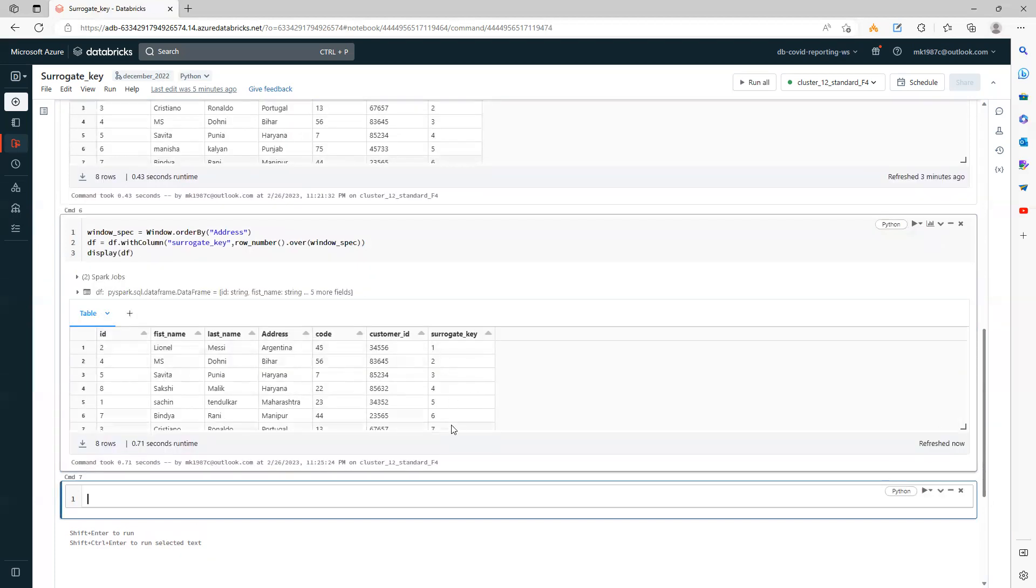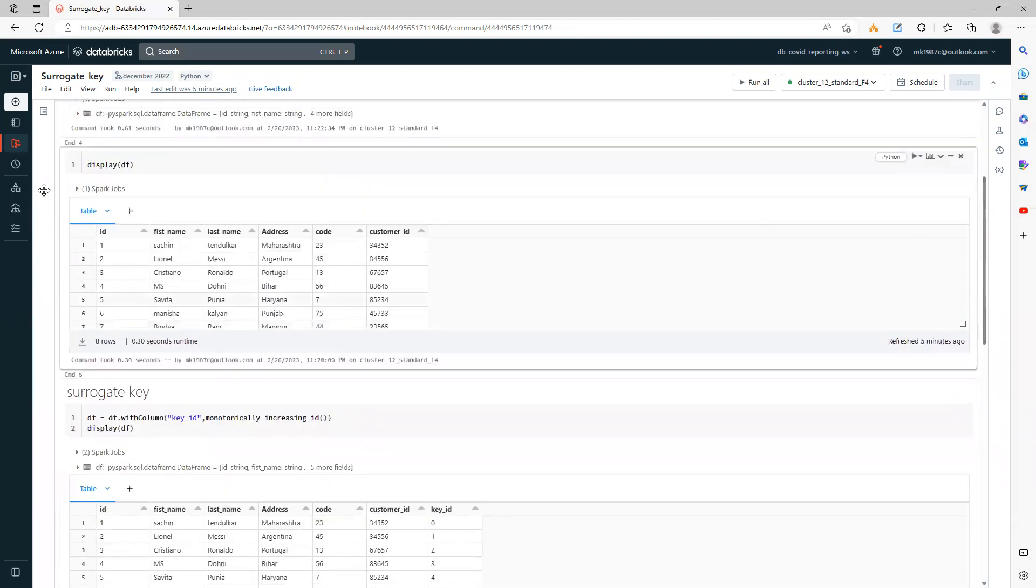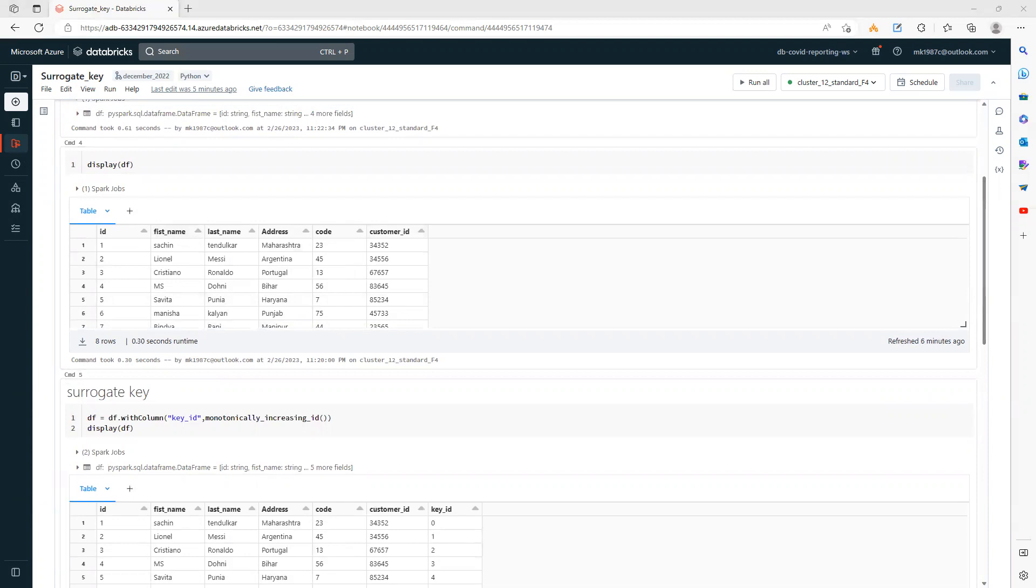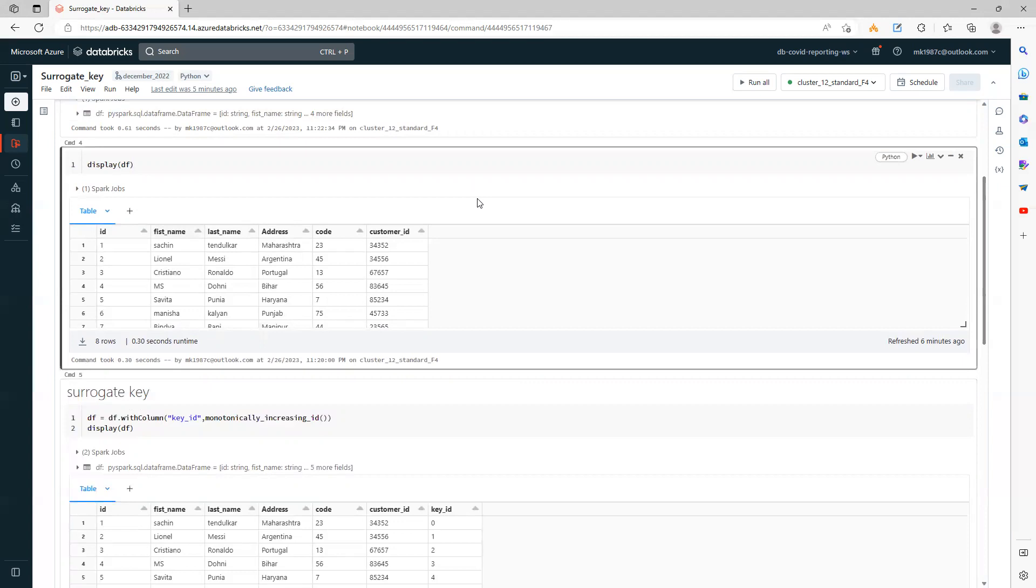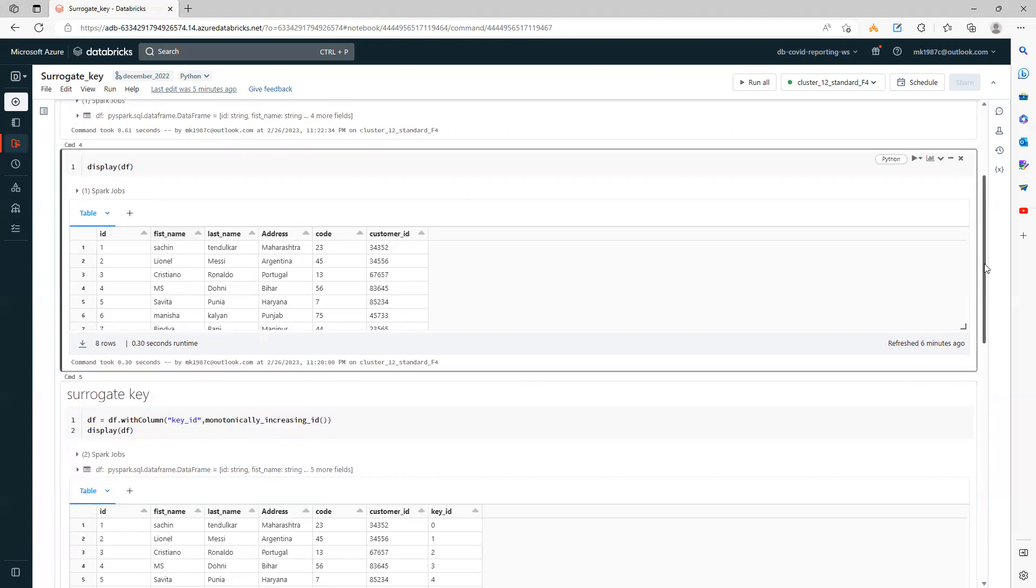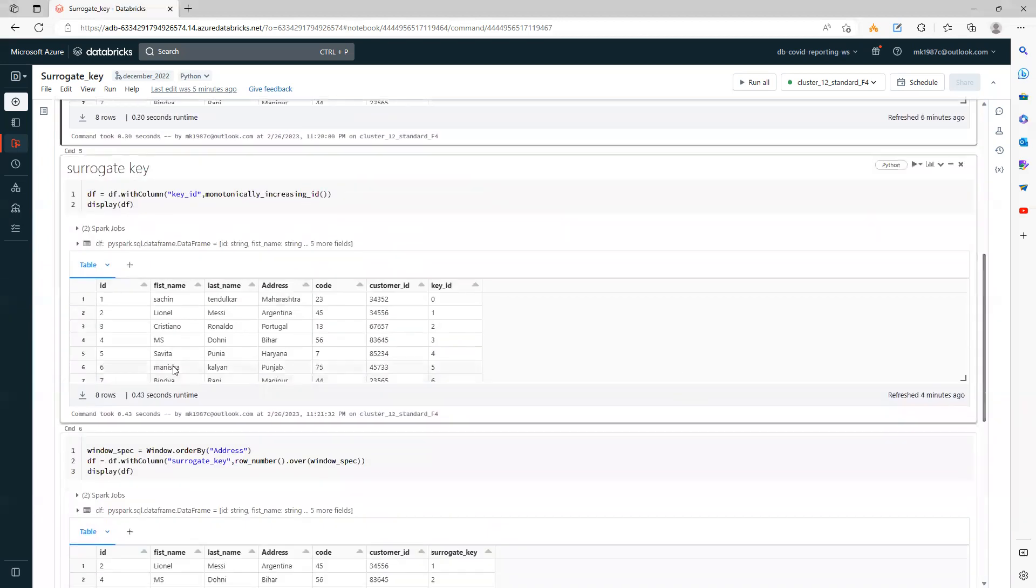Now your surrogate key is ready. So these are the approaches you can use to generate a surrogate key. There is one more approach, but for that one you need to convert your PySpark dataframe into an RDD, which I generally don't prefer because that will have an impact on your performance. The function name you can use in the RDD is zip_with_index, just for your knowledge. I hope this video will be helpful for you guys. Thank you, thanks for watching this video. Bye.